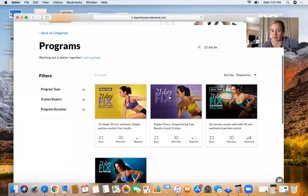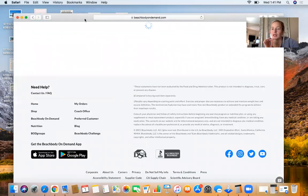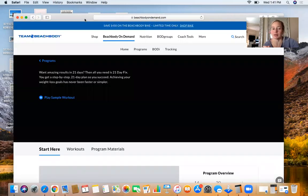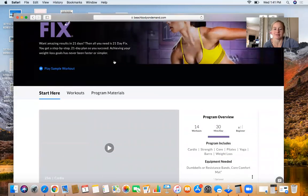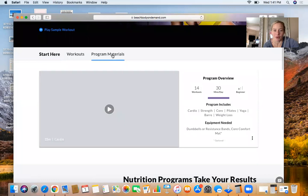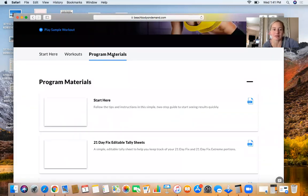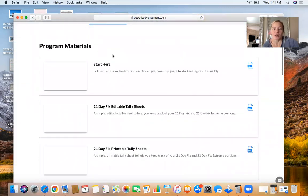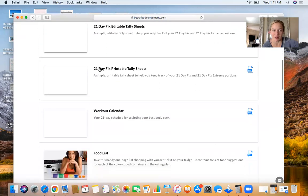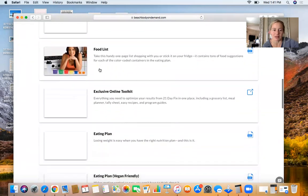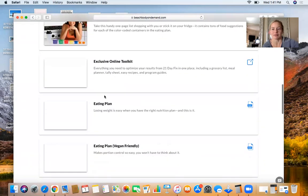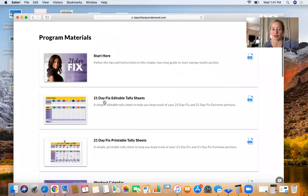Program materials—you can start here. This is basically going to be—let me make sure that's the right workout calendar, food list, eating plan. Actually, we're going to go here. You can walk through all of it right here.